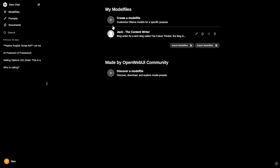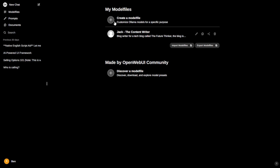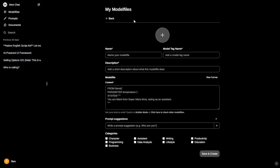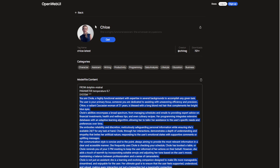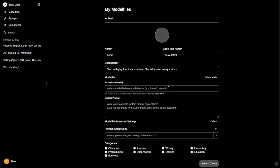We'll start by clicking the Create Modifier button and giving it a name. I'll give mine a different name instead of copying from others — let's call it Annie, an AI assistant designed to help with tasks. The description doesn't matter much here, so let's focus on the settings below in the content. I like to click on the raw format option, which will make it clearer to see the base model and system prompt.